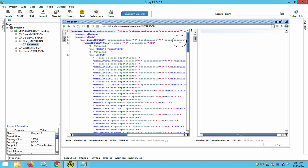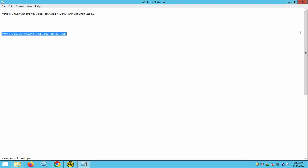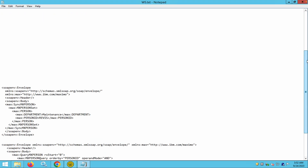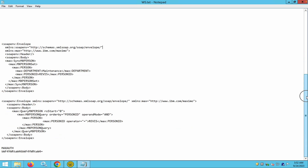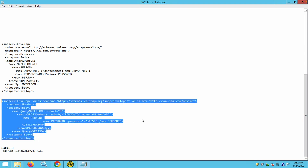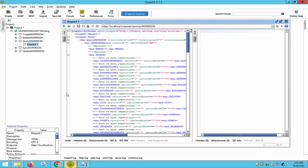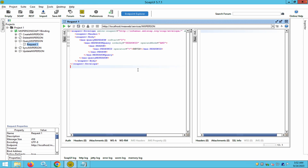To query information from MX Person, expand the query method — you will see the request definition. Modify this definition and pass the request to get a response from Maximo. I have prepared two definitions: the first is for syncing data and the second is for getting data. I will open the query request and replace it with a smaller request payload.